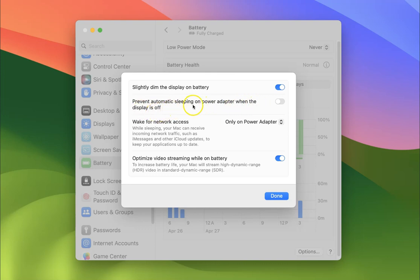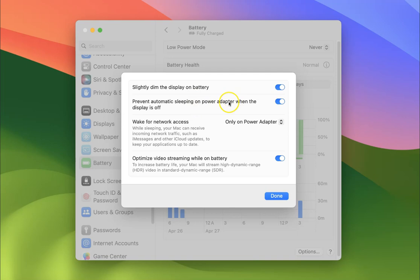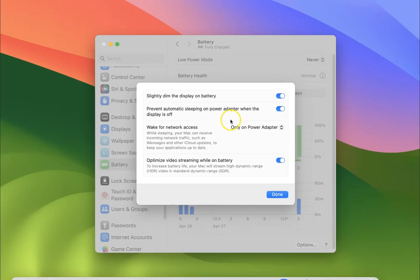To enable it, click on the toggle button next to it so the slider moves to the right. Let me show you - I'll click on it, and you can see it's now enabled.